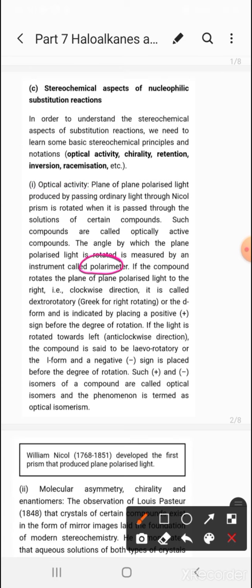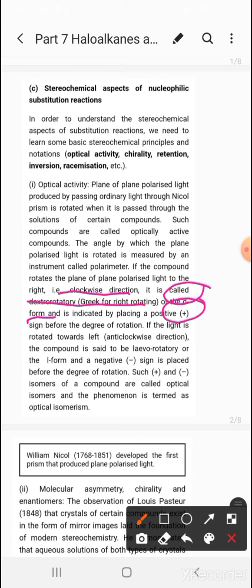If the compound rotates the PPL to the right, that is clockwise, it is called dextrorotatory — the d-form — and is indicated by a positive sign before the degree of rotation. If the light is rotated towards the left, that is the anti-clockwise direction, the compound is said to be levorotatory — the l-form — with a negative sign before the degree of rotation.